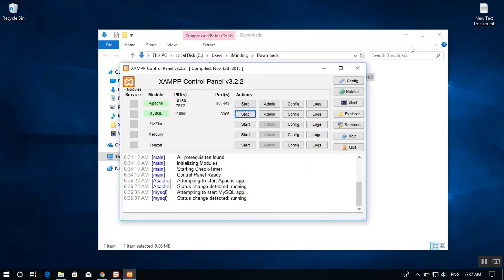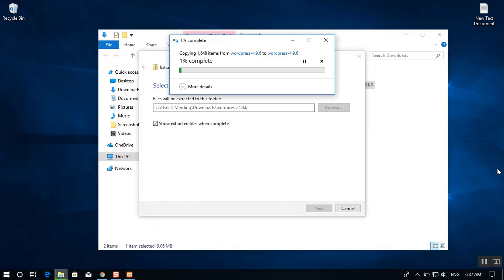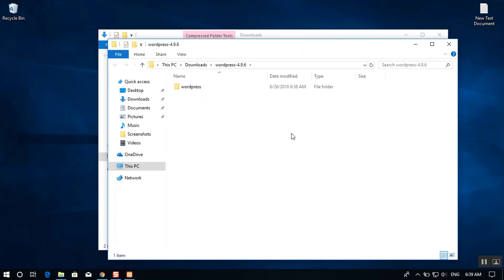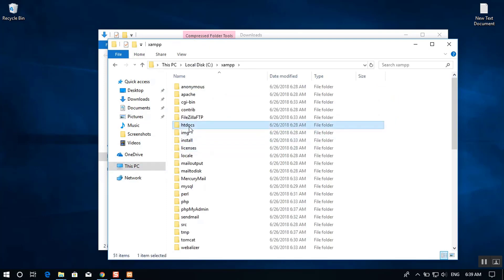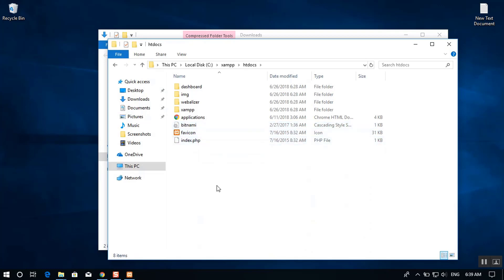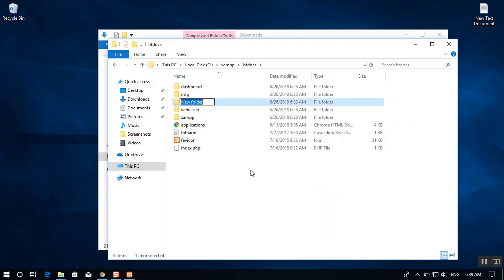To install WordPress, first stop MySQL and then Apache. Once stopped, right-click the downloaded WordPress zip and extract it. After extraction, cut or copy the WordPress folder. Navigate to This PC > Drive C > XAMPP > htdocs, and inside htdocs create a new folder — I'll name mine 'intoguide'.